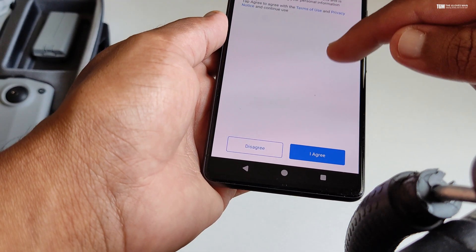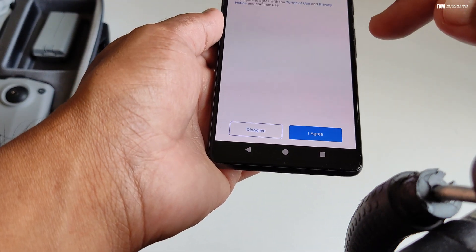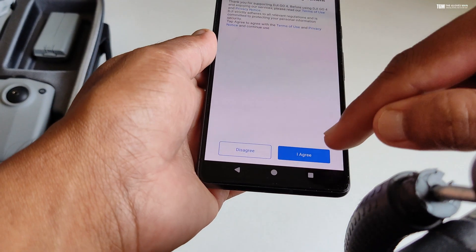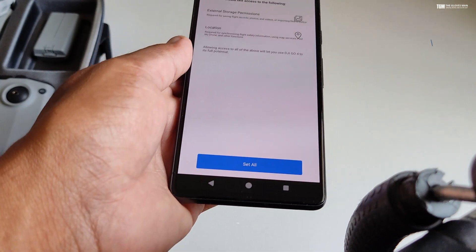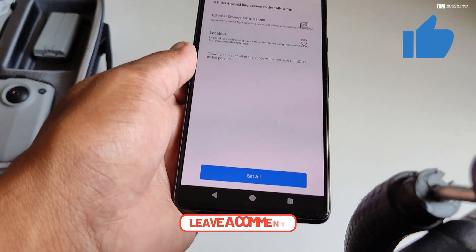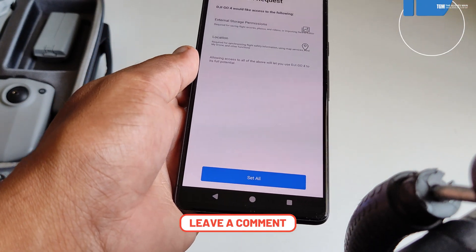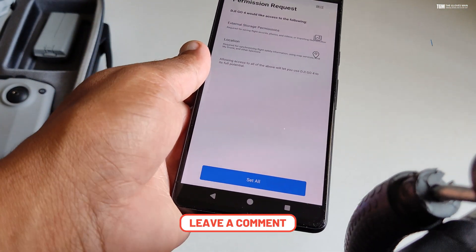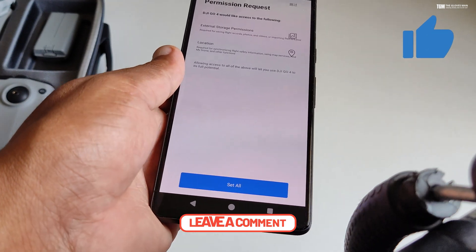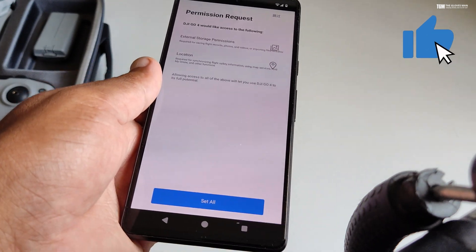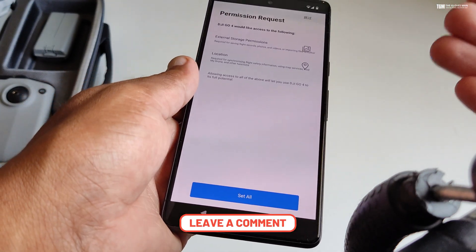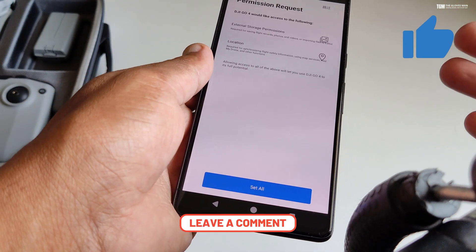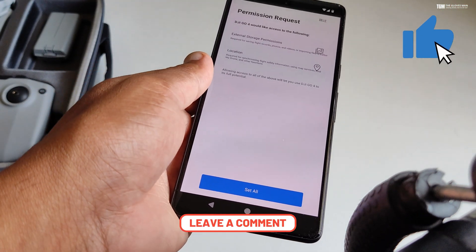And there you go — it's no longer getting stuck on the loading screen or crashing. From here on, you should be able to take it forward. This was a very simple fix for the DJI Go 4 issue with Android 14. If you like this video, give it a thumbs up and happy flying!